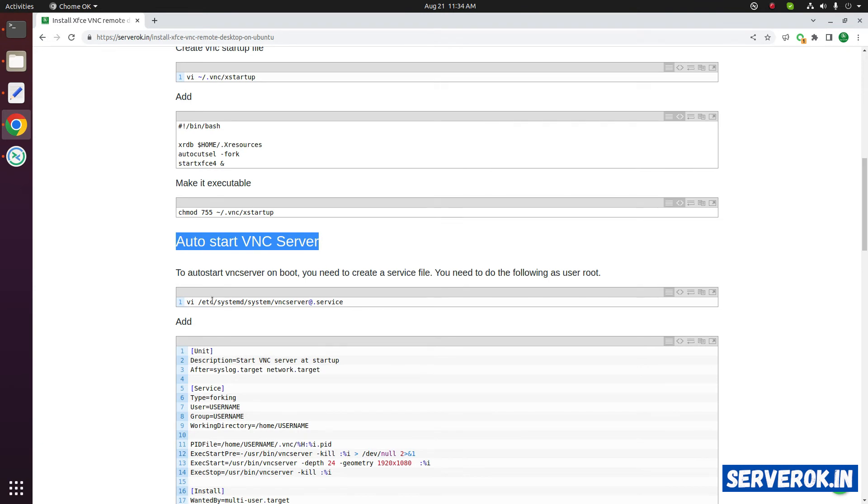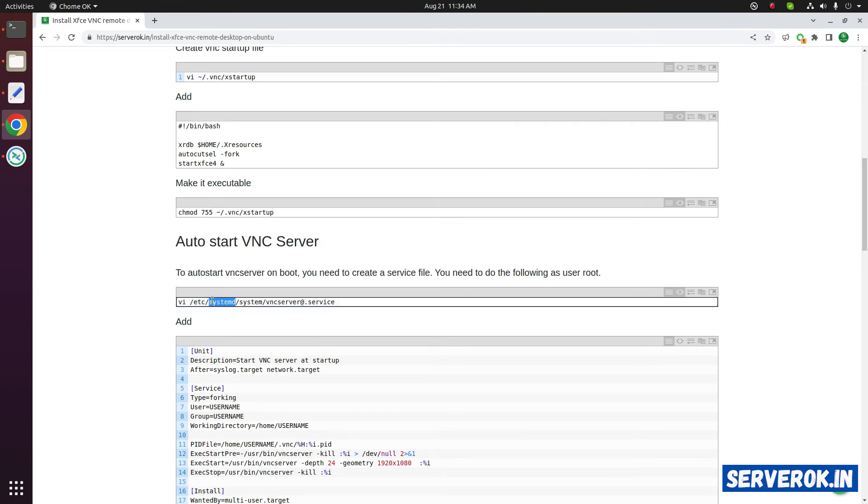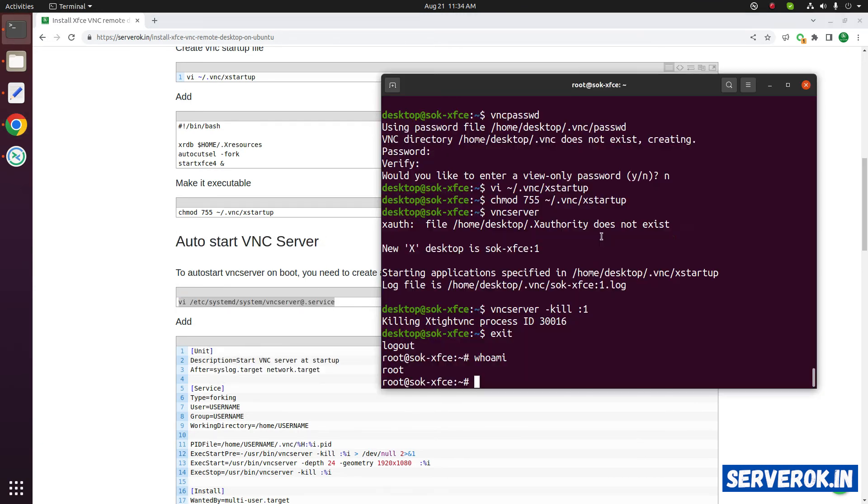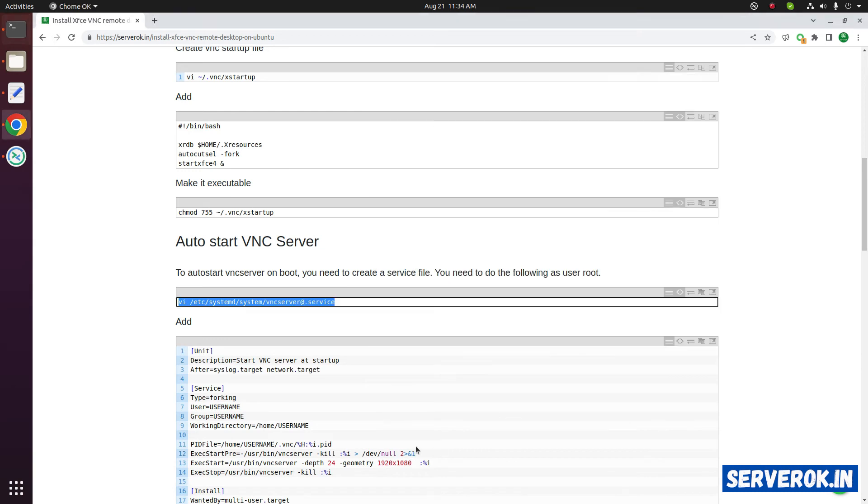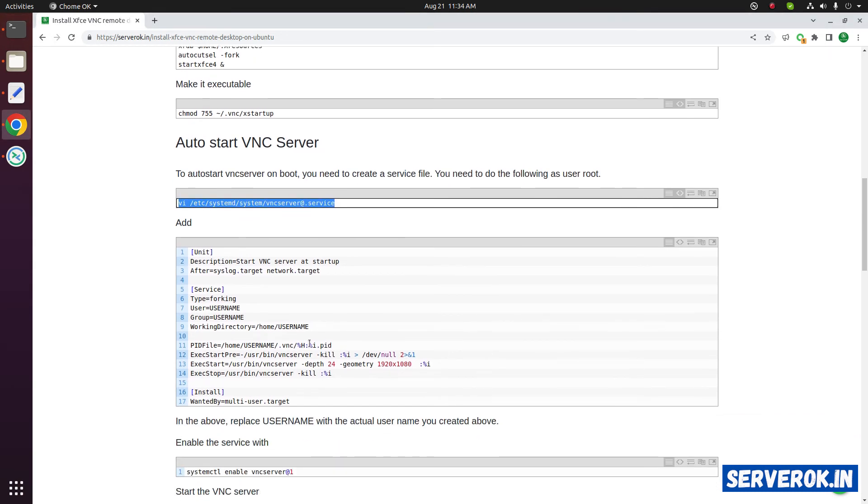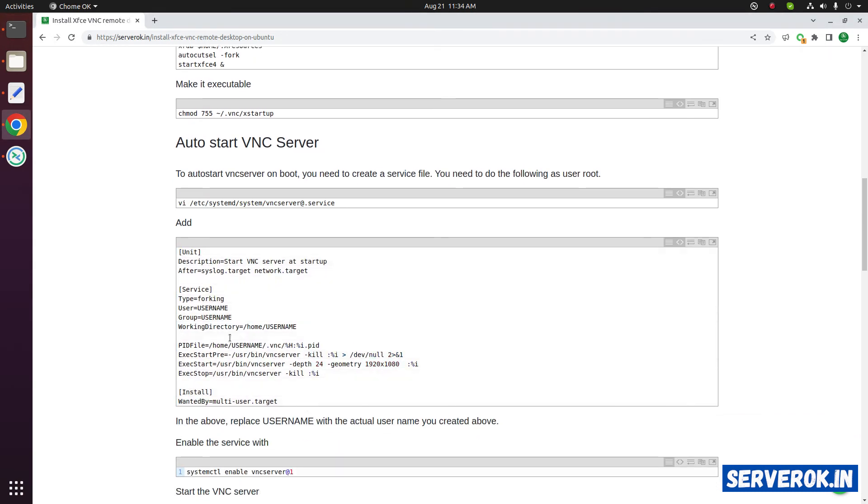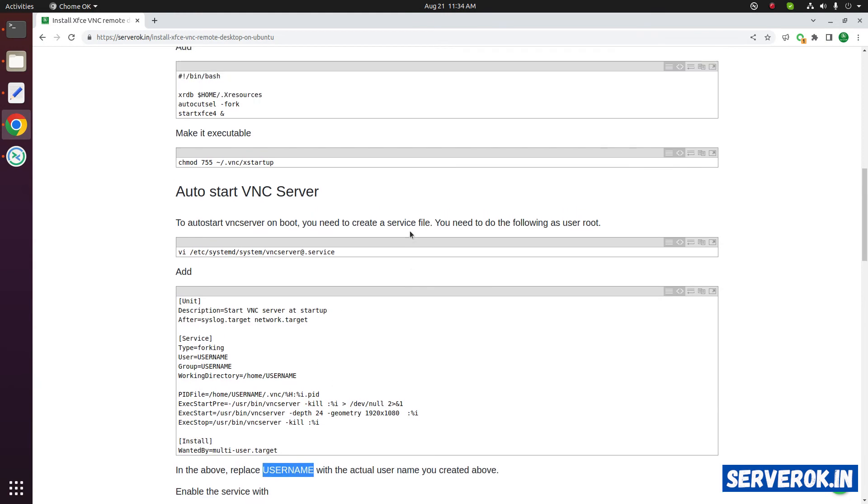Here is the instruction for auto starting the VNC server. First of all we need to create this file. Copy the command. Paste in the terminal.